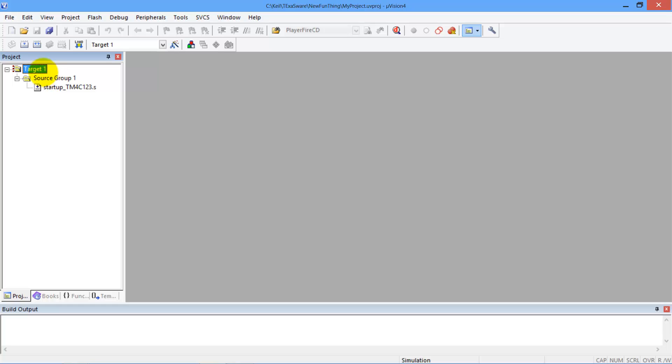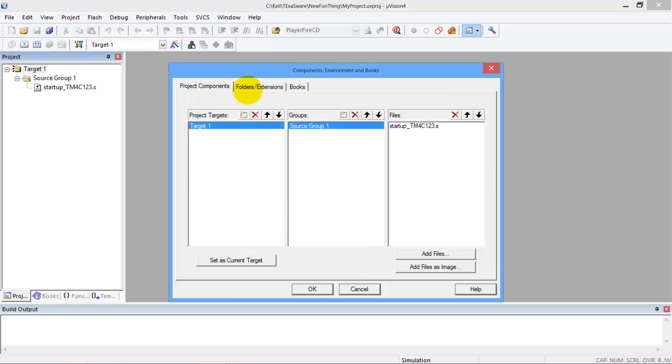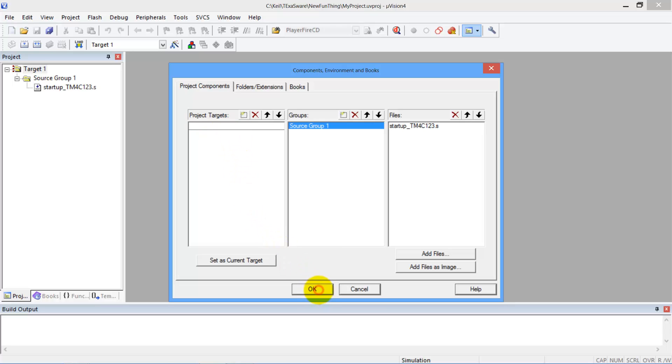So the first thing I'm going to do is to change the name of my project here and give it a new name. That'll be my name of my project.